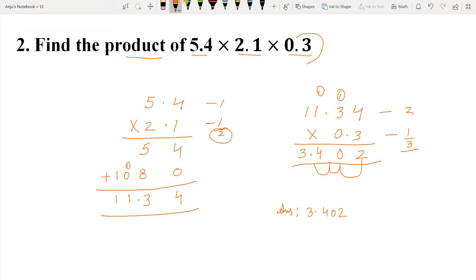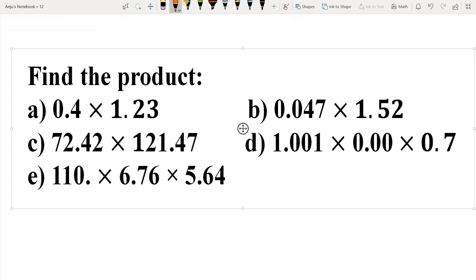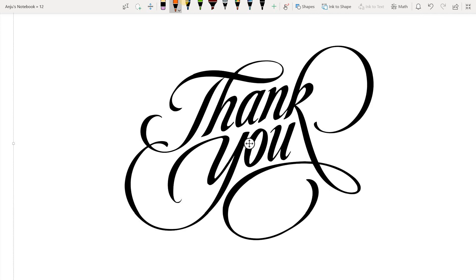So students, this is how you can multiply decimal numbers by decimals. I hope your concept is clear. Now it's practice time and your questions are here. Pause your video and please solve them. We'll meet in the next video. Till then, thank you. Bye-bye. Take care.